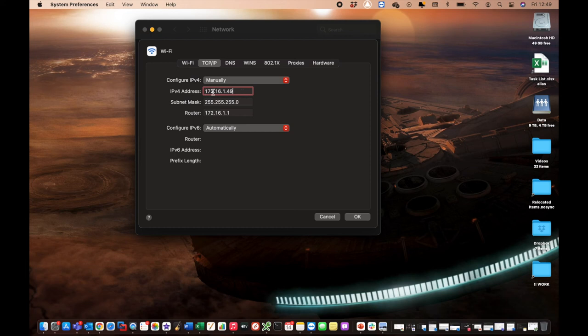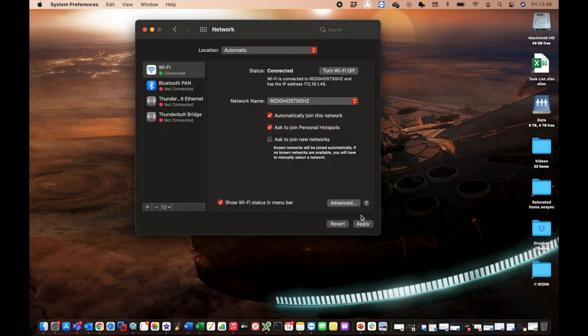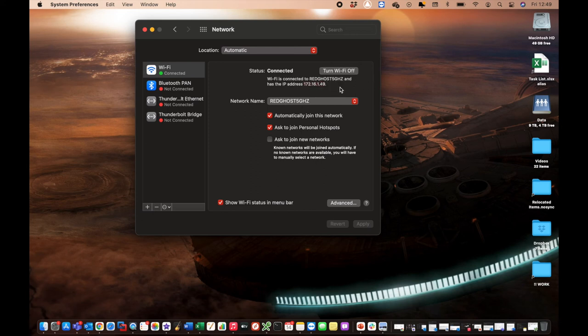So that's what we're going to set it as 172.16.1.49. We then select OK and apply. And what that's now done is that is now set my IP address to that. And you'll see that is my new IP address.